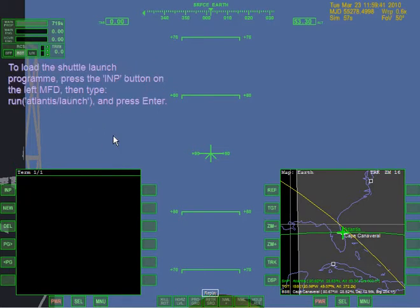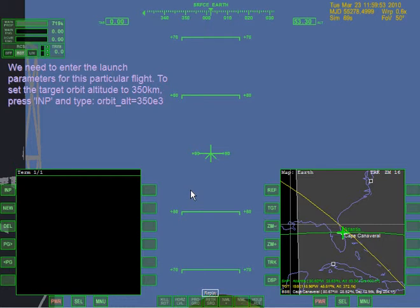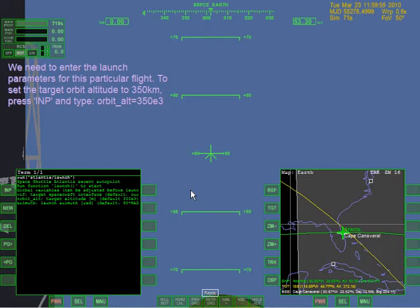I do already have it enabled. The following commands show how to use the launch program during an active simulation, but they will not affect this tutorial playback. Load the shuttle launch program - press the INP button and type 'run Atlantis launch' and press enter.